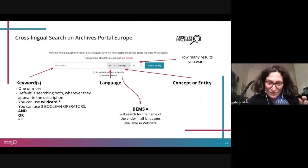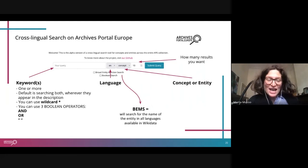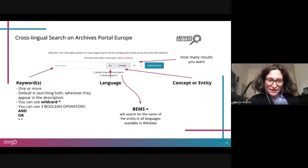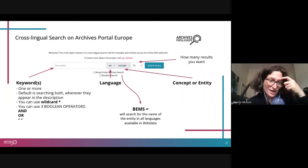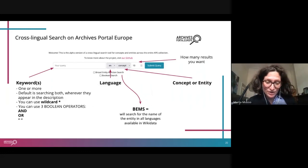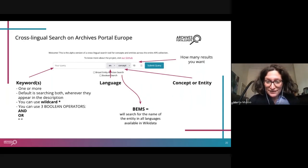One important note: at the moment there is a known glitch where results are only shown when both keywords are present in the text. If you use Boolean operators, it will only provide results when both keywords are available somewhere in the search. This is a problem we are currently trying to solve, and we just wanted to make everyone aware of it.